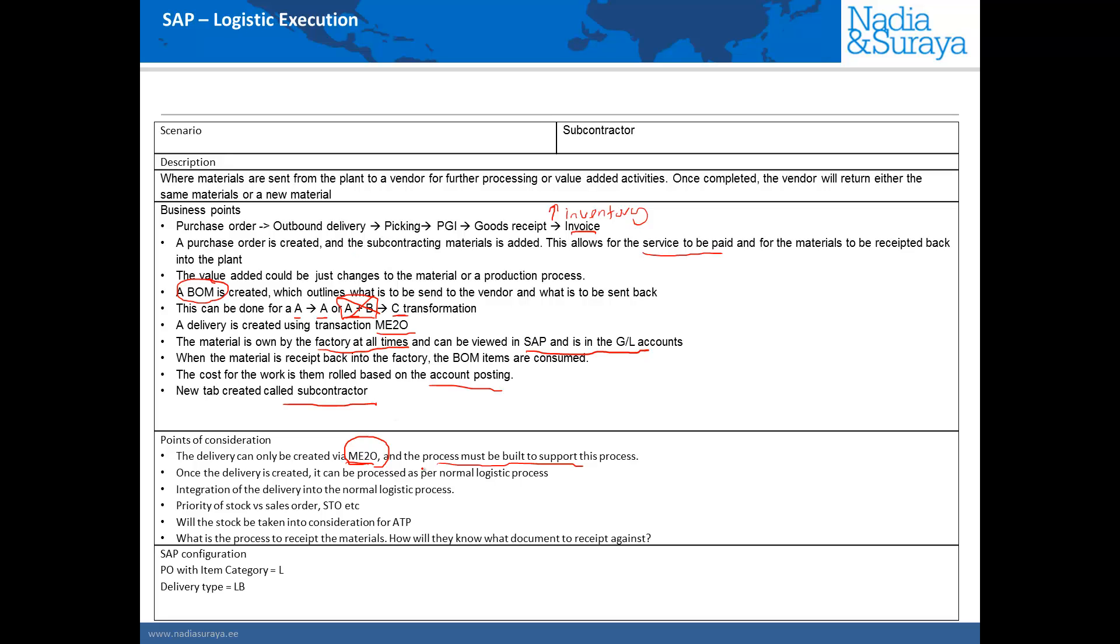But once the delivery has been created we can process it all normally using our normal logistics processes and this is quite important. Once the delivery has been created the people processing the delivery shouldn't care if it's a delivery from a sales order or a delivery from an STO or a delivery from a subcontracting order. They should just all process the deliveries all in the same way.